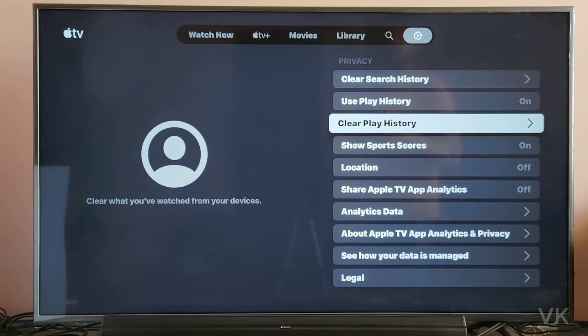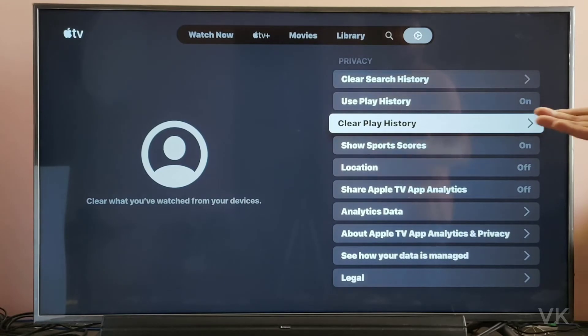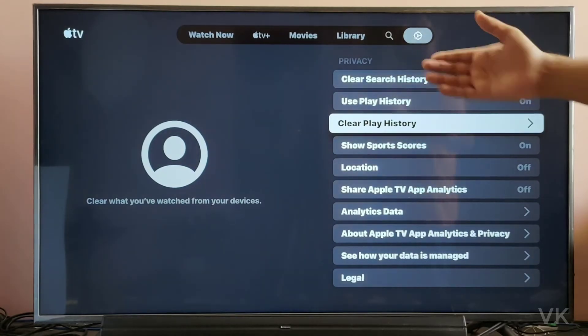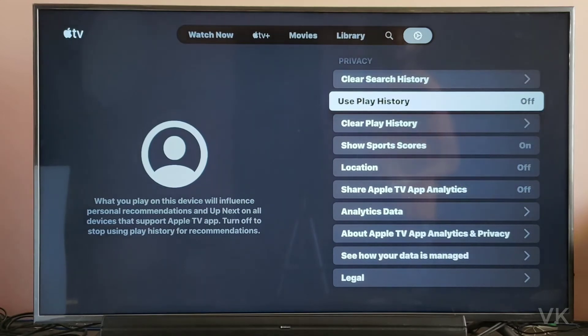So successfully I have cleared the play history. And if you want to turn off this in future, you can do this. So use play history — just tap it with the X button.